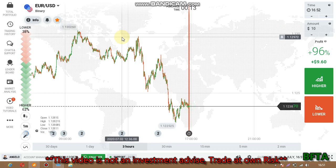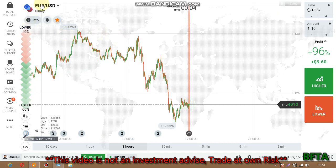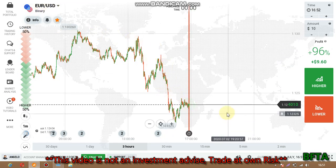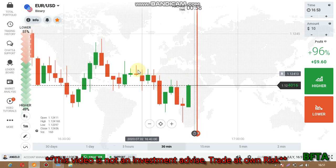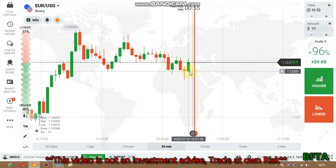Hello traders, welcome to my channel. In this video I want to show you how you can analyze the market and predict the next candlestick. So let's start. This is zero USD. The major trend is downtrend. The minor trend also is downtrend.